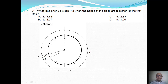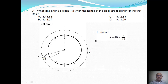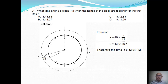Based on the figure, we form the equation: x is equal to 40 plus x over 12. And we can solve for x, which equals 43.64 minutes. So the time is 8:43.64.